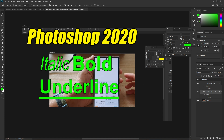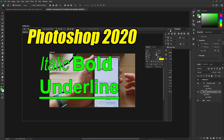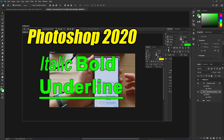In order to bold, italic, or underline text, click on your text layer. On the right-hand side there is a character or paragraph text icon — click on it to open up the panel, then click on the Character tab at the top.